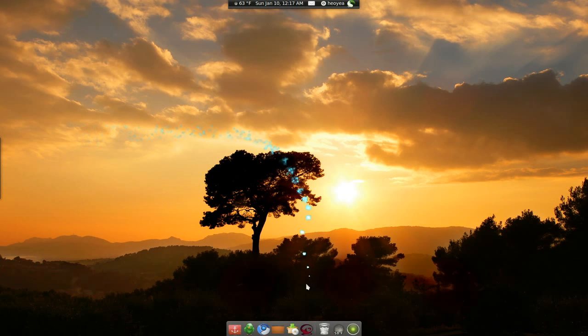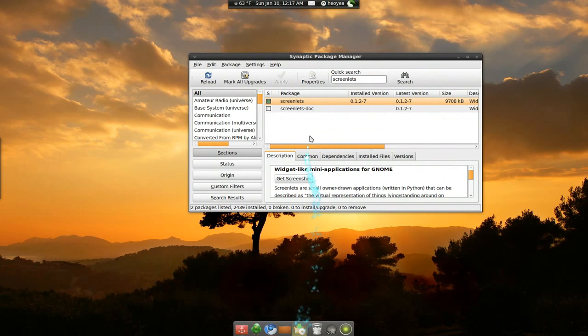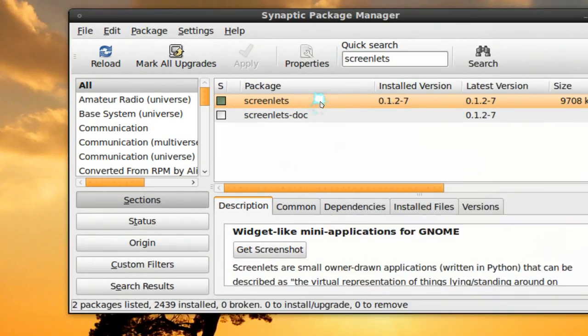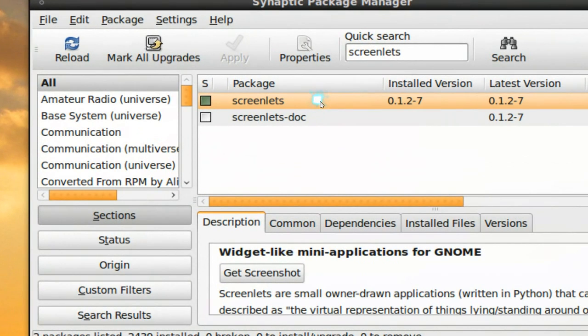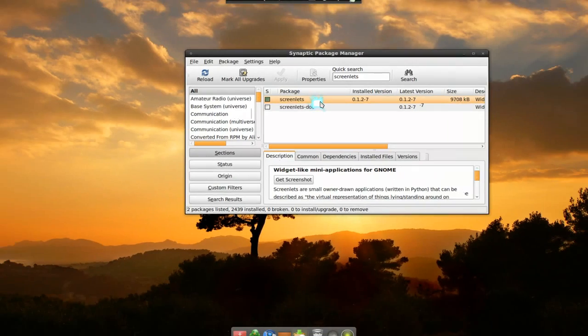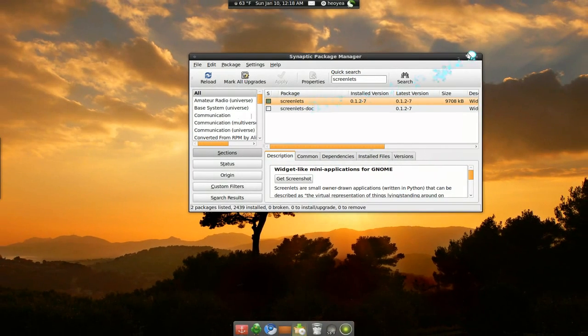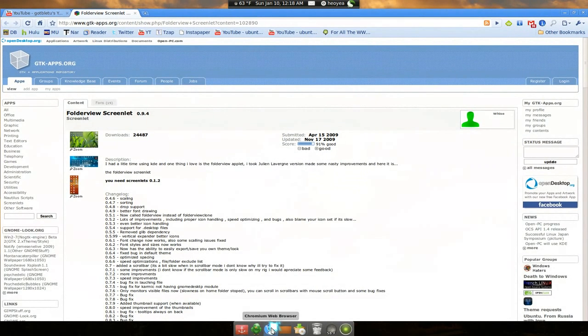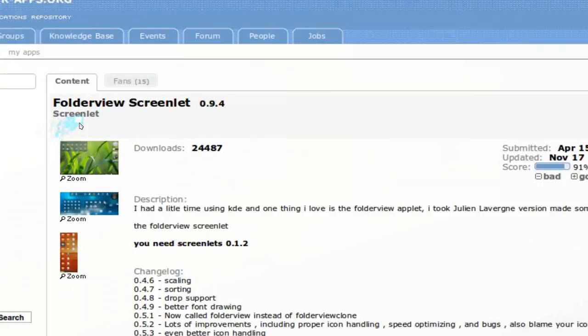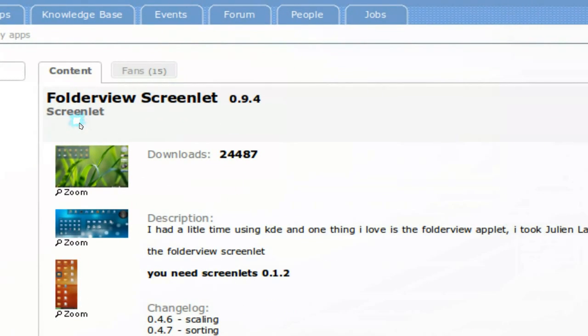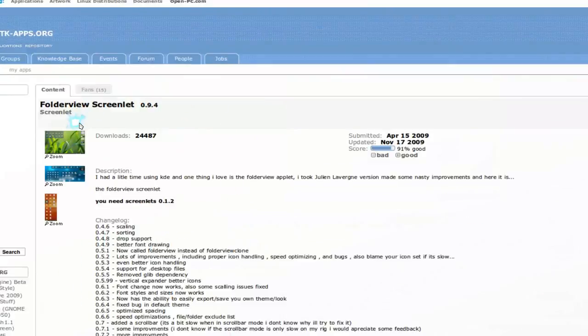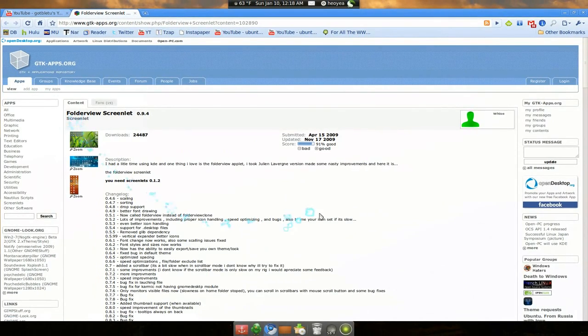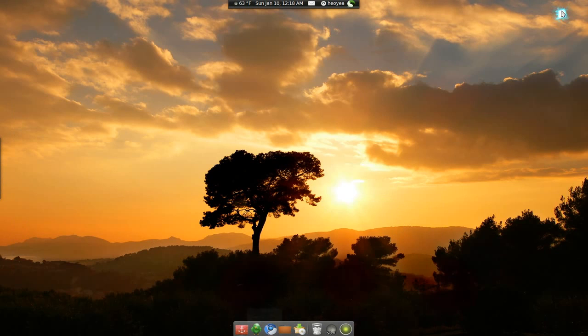The first thing you want to do is get screenlets, because this one is basically a screenlet. And after you install that, you need to download this folder view screenlet. So go ahead and download that also.